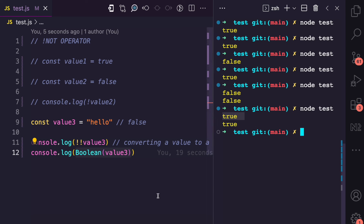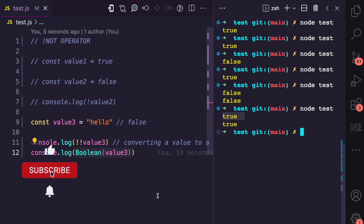So the not operator is used to negate a value by converting it from one boolean value to the opposite boolean value. If you enjoyed this video, give it a like, subscribe, and also turn on notifications for more concepts I will be simplifying in JavaScript.